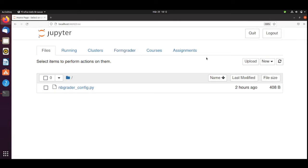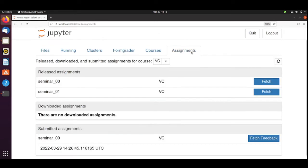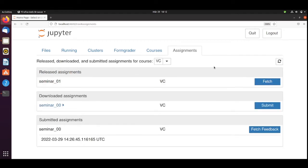I will go here to Assignments. I see that there are two released assignments. We will work on Seminar 0. I will fetch Seminar 0. It has downloaded the assignment.